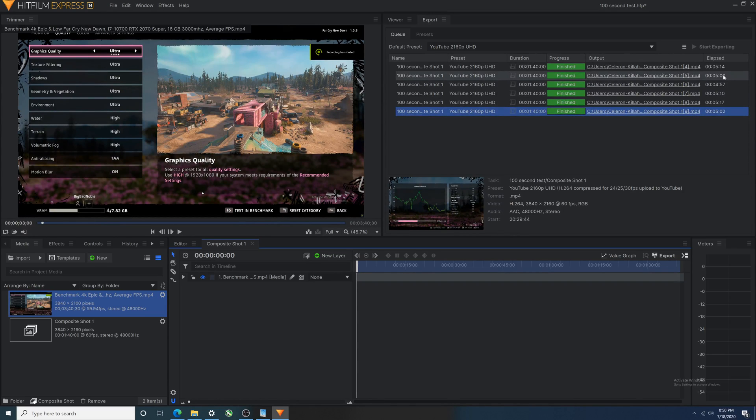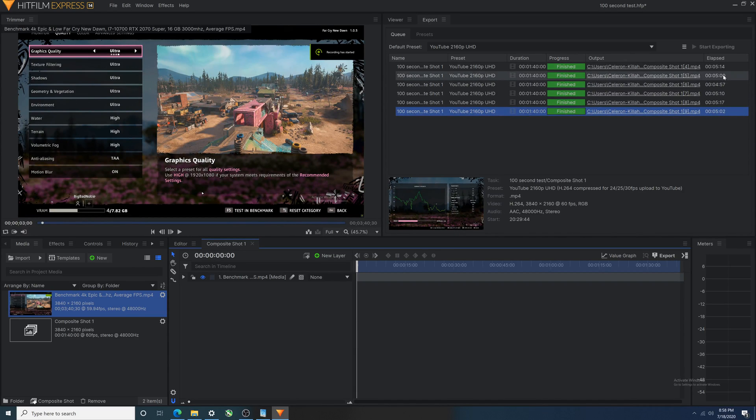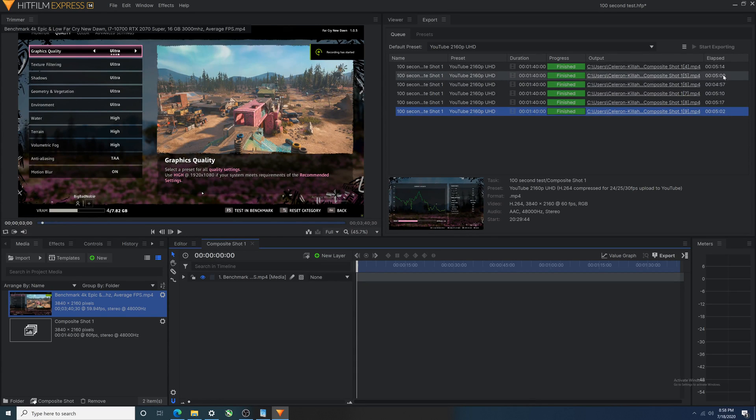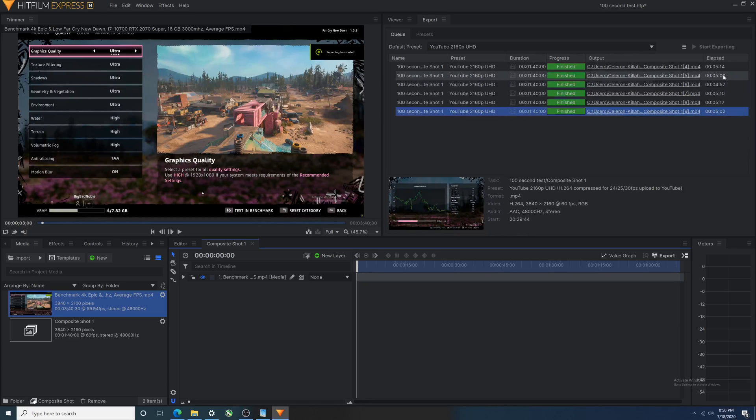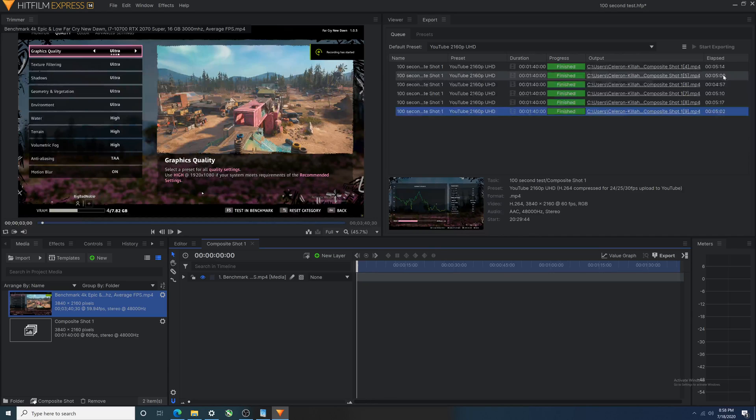So I don't know that this is going to work for every software. HitFilm Express is optimized, I believe for not only NVIDIA video cards, but I believe Intel CPU. So for this, it looks good.